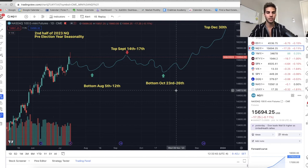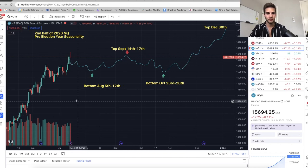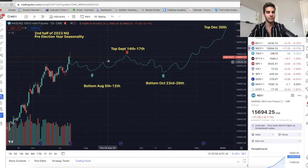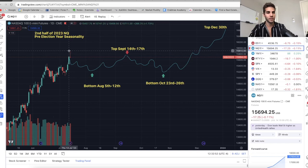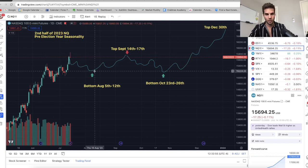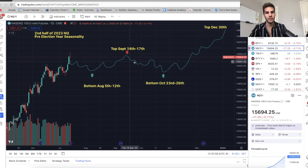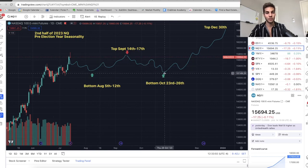Seasonality for pre-election years suggests it's usually a really bullish year. There's basically a low that occurs at the beginning of August, a high that occurs in the middle of July. So high middle of July, low beginning of August, and then another high in the middle of September selling off, and then a low at the end of October.